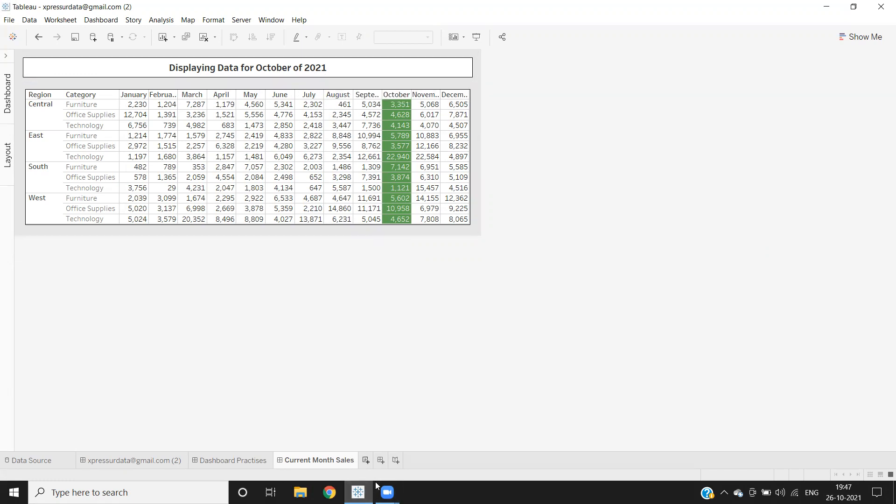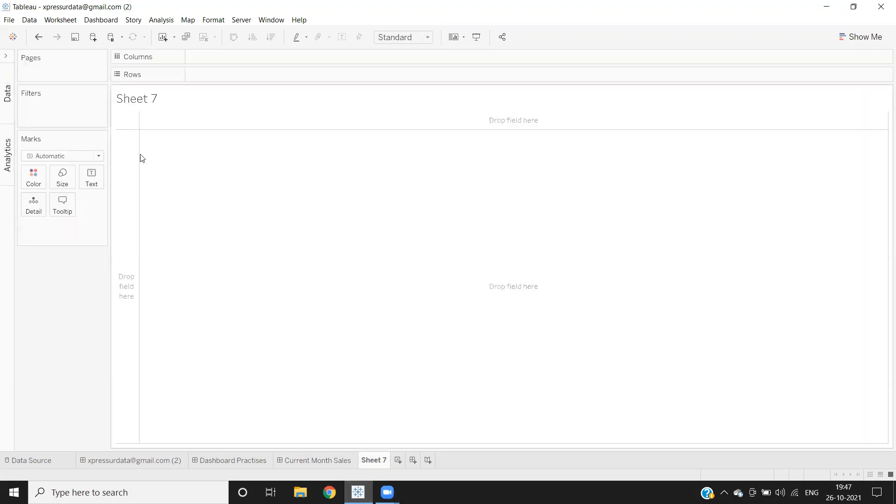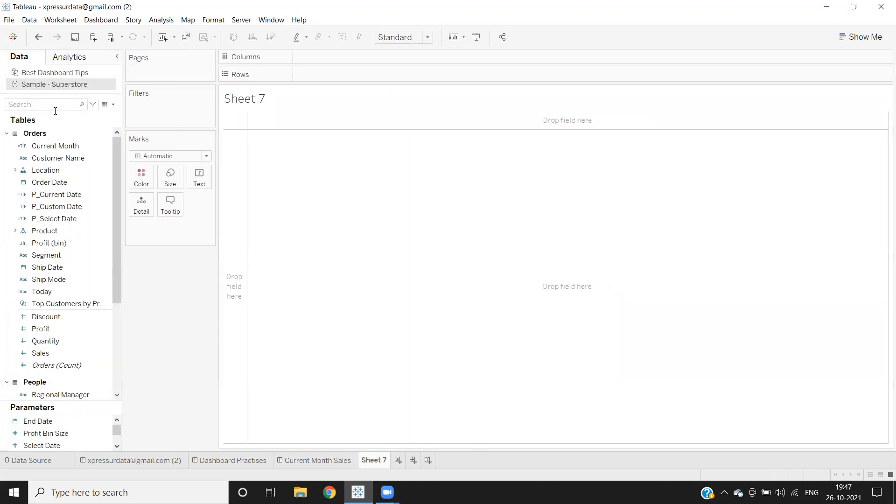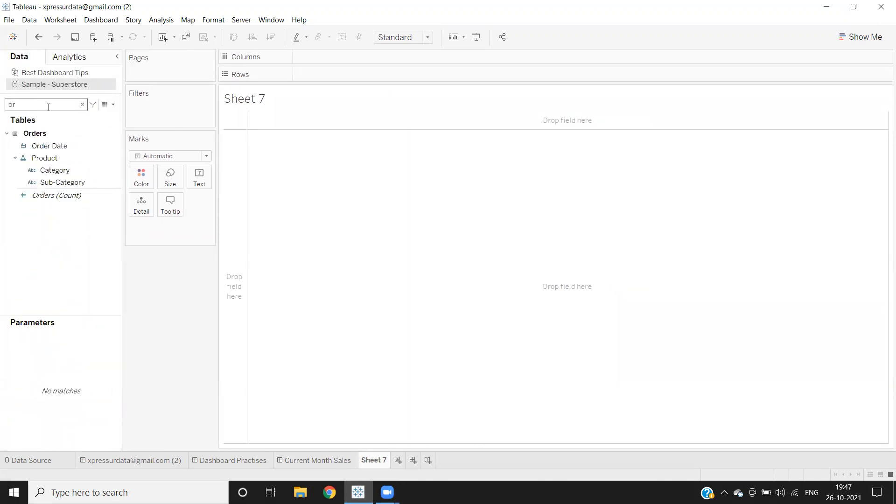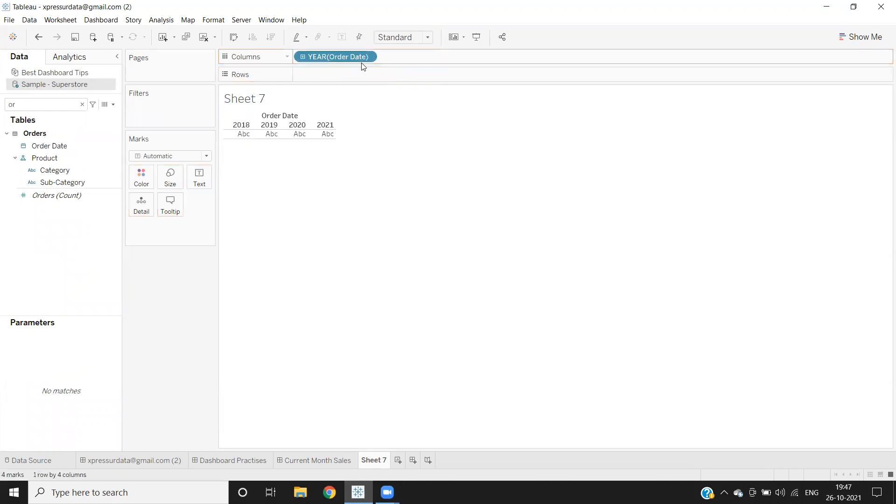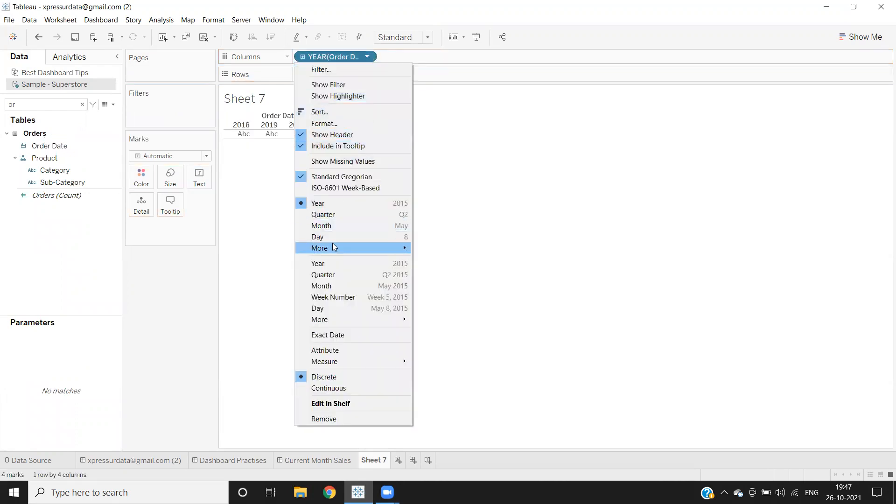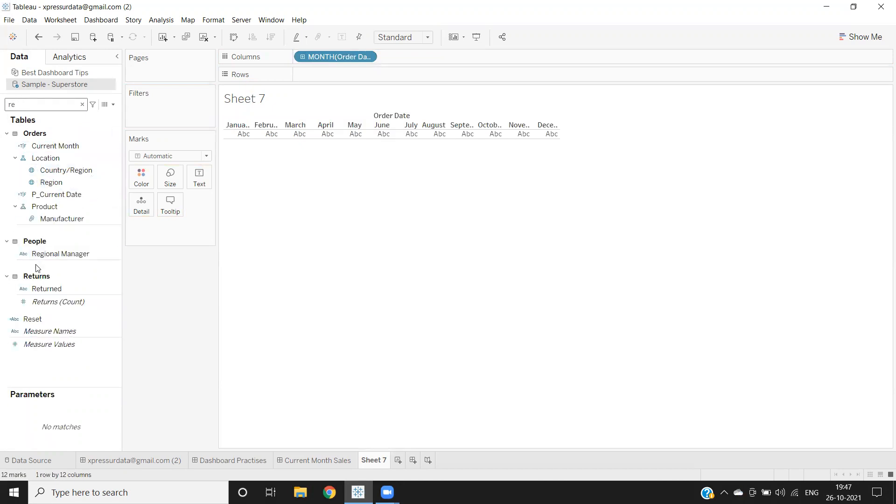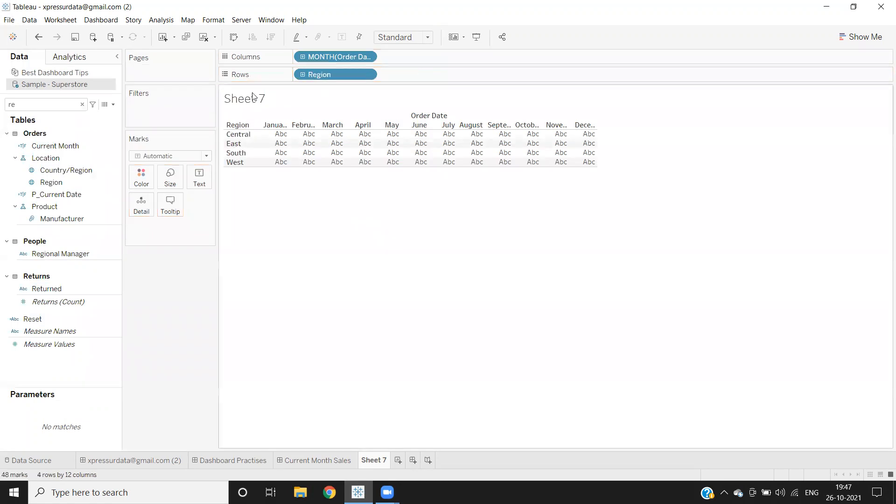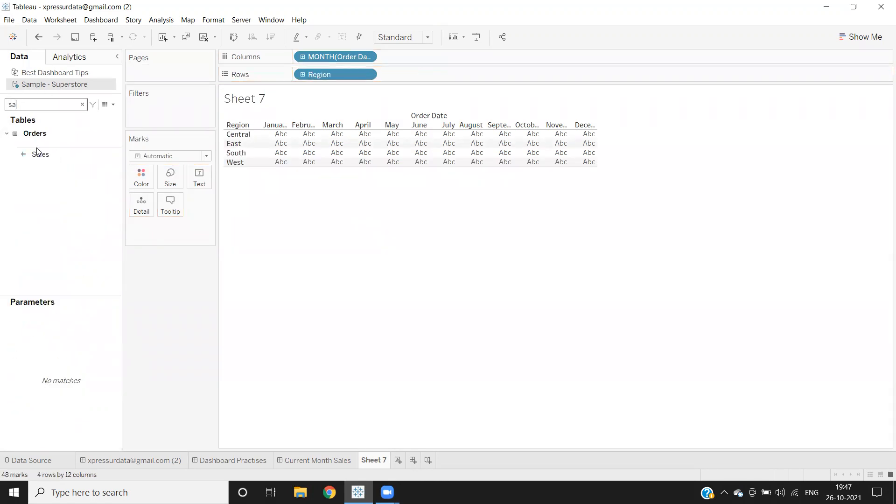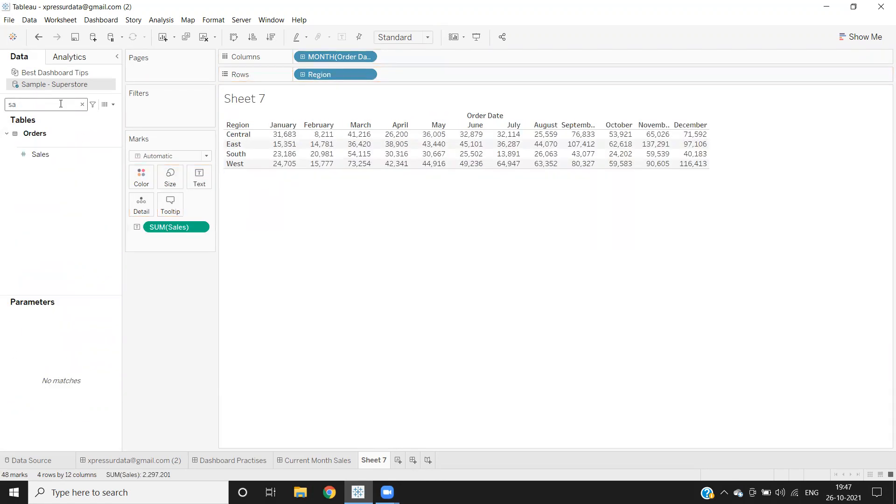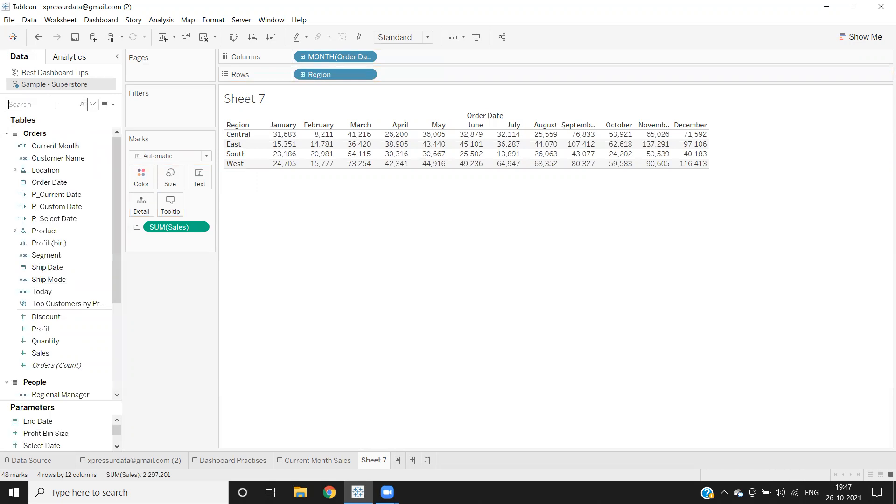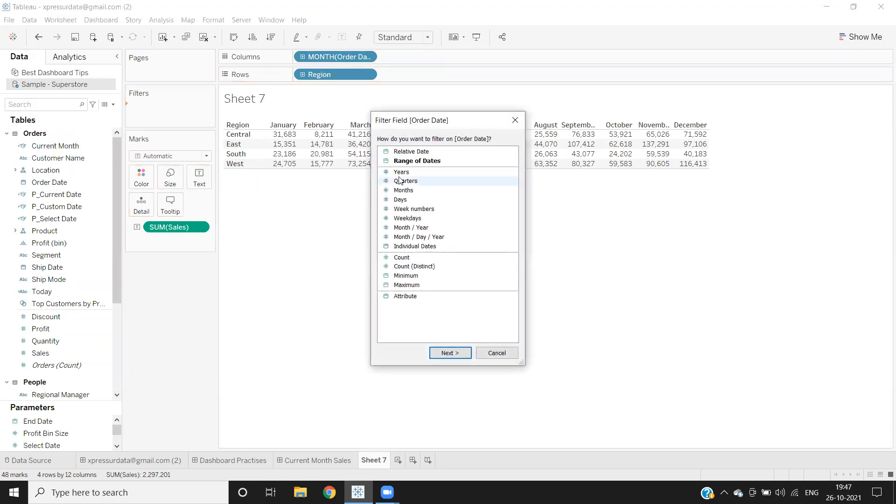For that, I'm taking order date here and converting it into month. I'm taking region here as a dimension, and I'm taking sales as my standard measure. For now, I'm restricting my data only for a particular year, that is 2021.